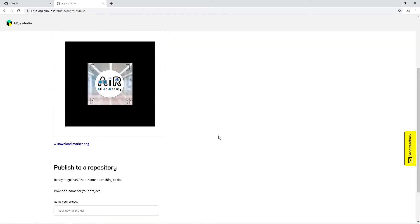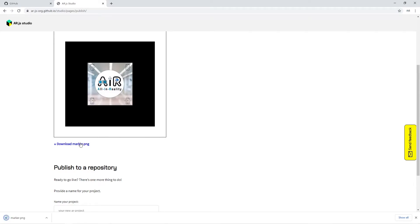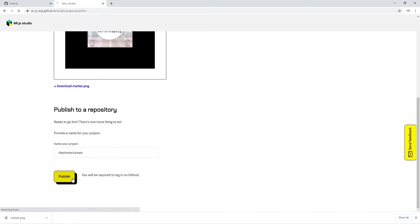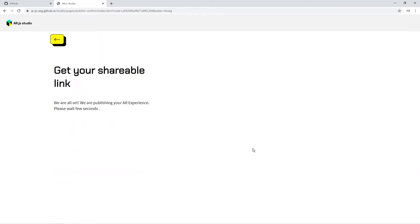We have already downloaded this. If you want, you can download from here and publish a repository. I'm just placing the name as ARJS marker sample and publishing it. It will take some time and the link will be available.